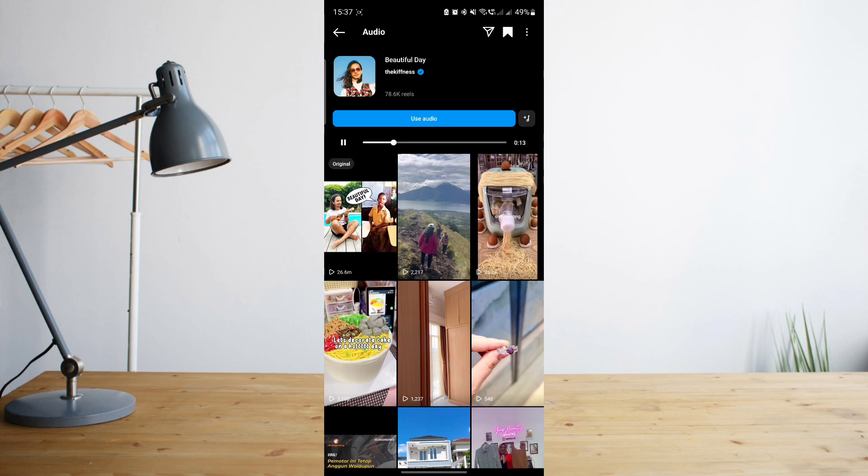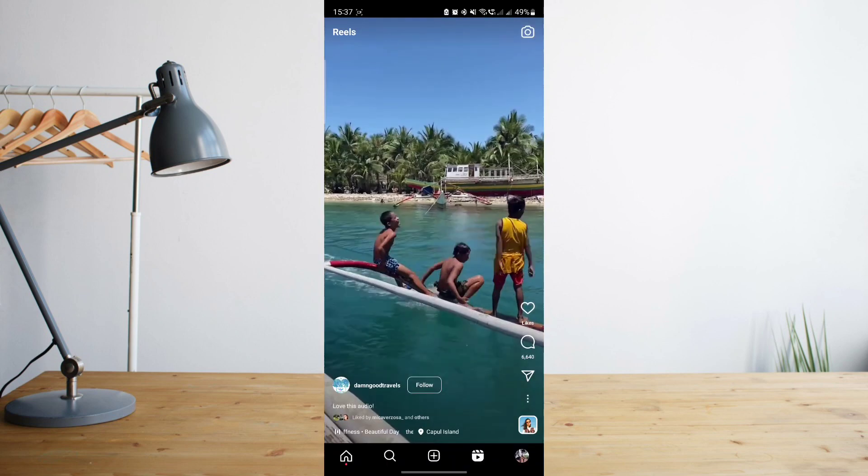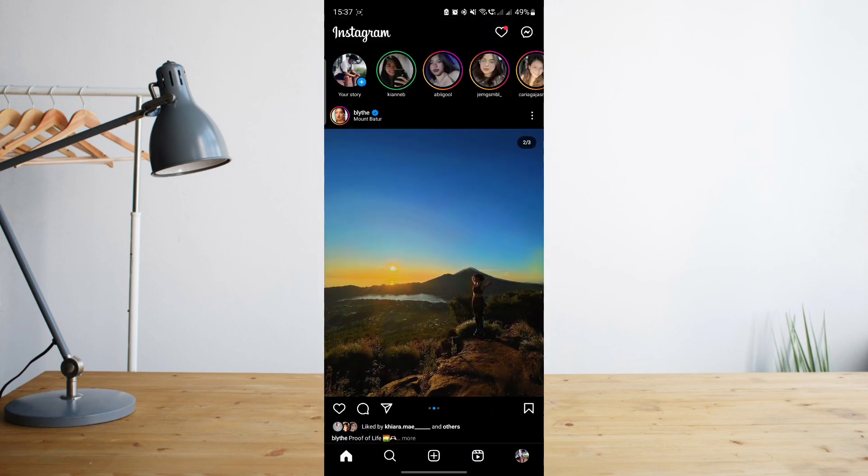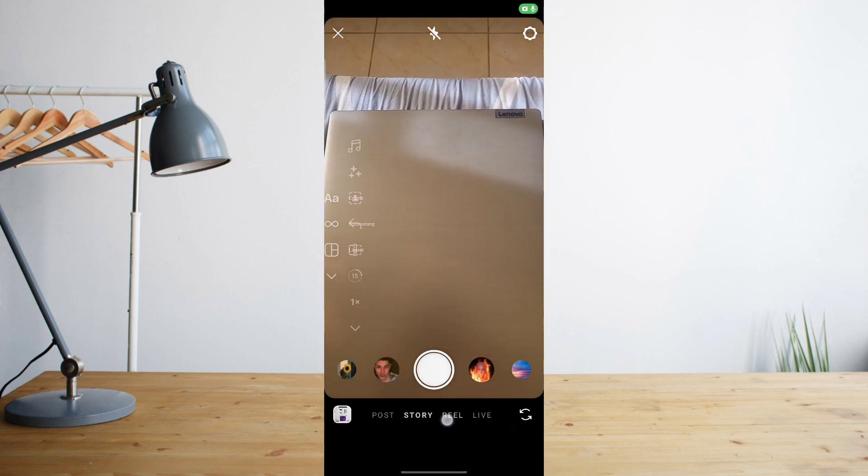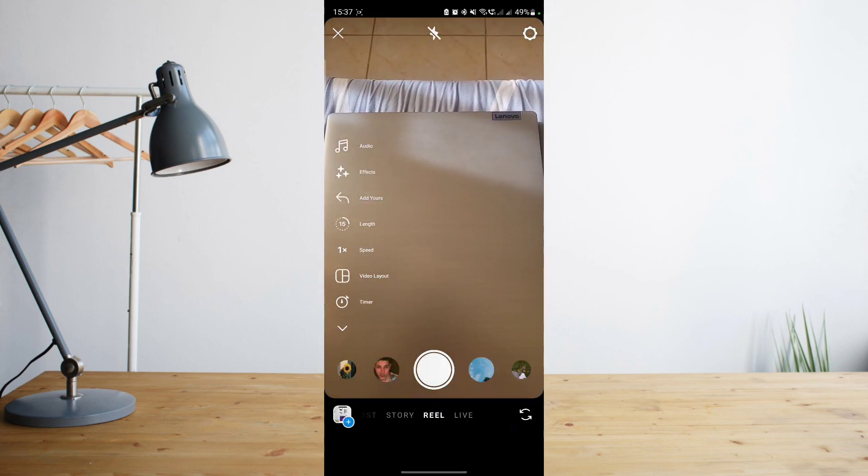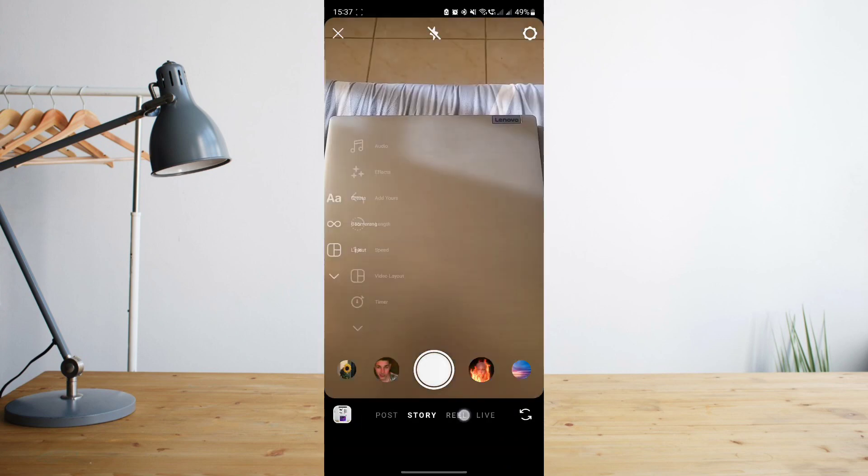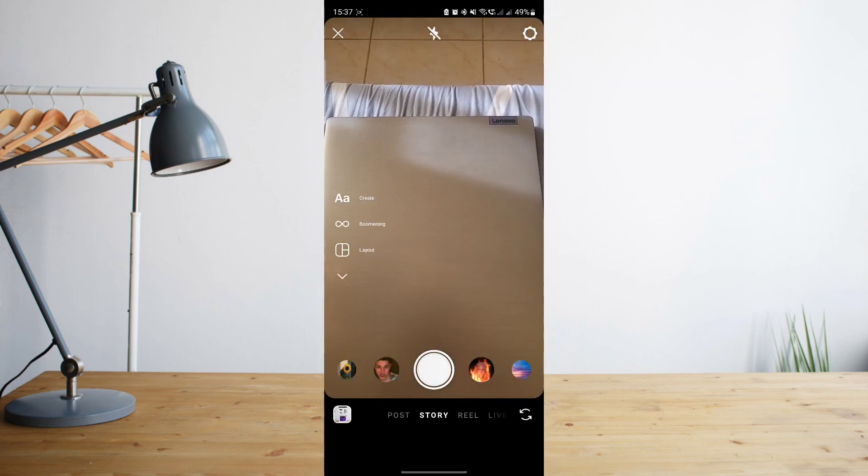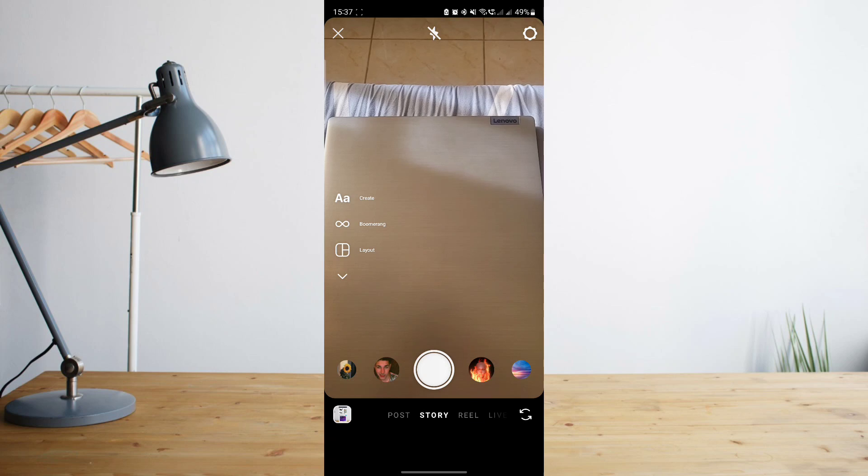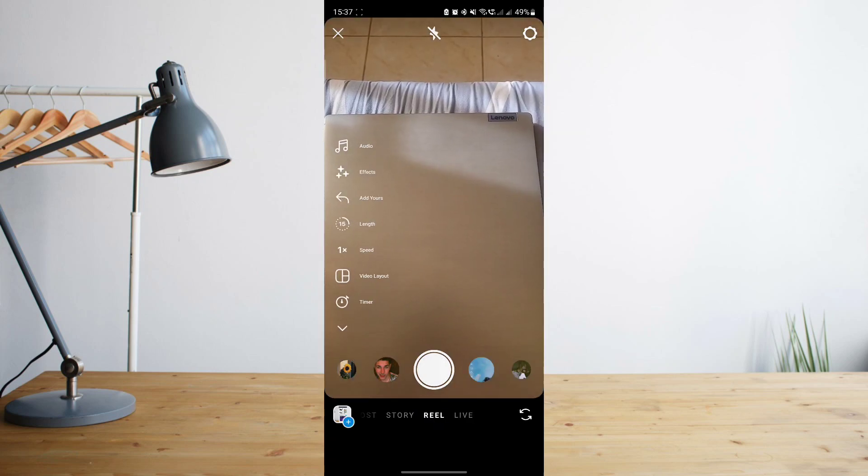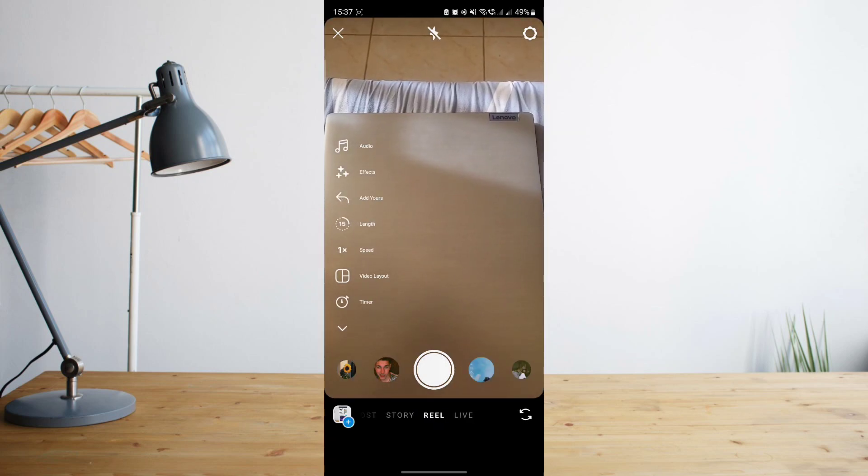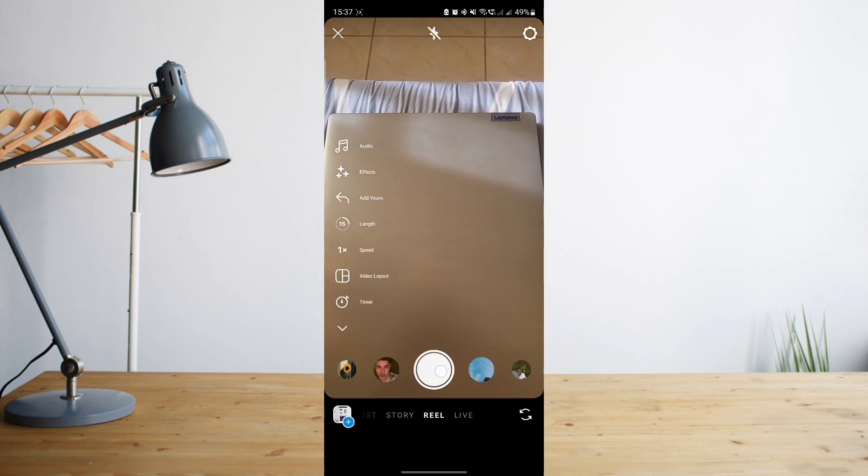So this audio title is Beautiful Day. So for example, you want to create your own reel now. Select reel, since you can't actually use saved audios for stories and the only way to do that is for reels. And then record your video.